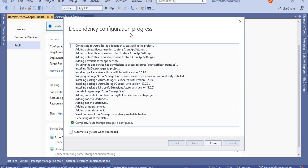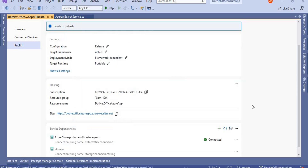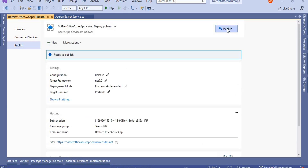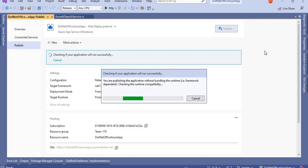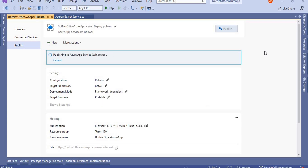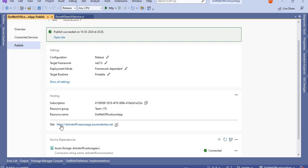All the dependency configuration is now successful. Click Close, then click Publish. It will take a few seconds to publish this code. Once successful, our application will be live on Azure App Services. We can see the application is now published successfully.